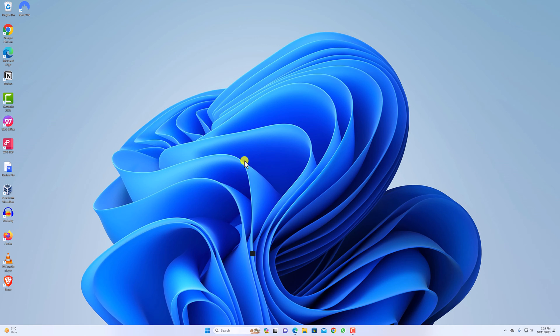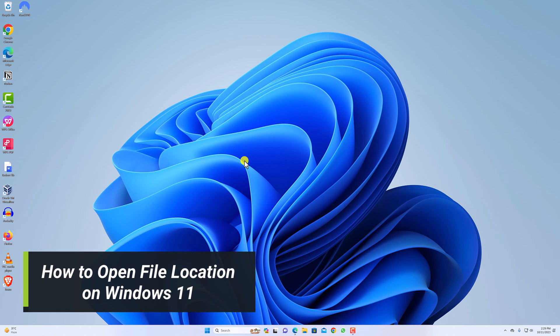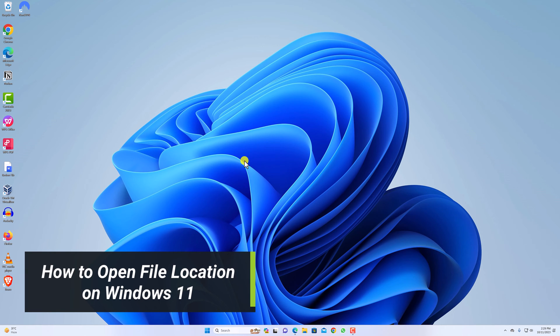Hello everyone, I am back with another video. In this video we are going to discuss how to open file location on Windows 11.